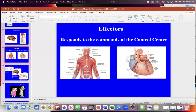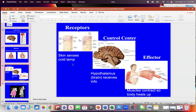The effector responds to the control center. If you touch something hot and move your hand back, the effector is your skeletal muscle. To control blood pressure, the effector is your heart. In summer when it's hot and you sweat, the sweat glands are the effector. So you have three parts: receptors pick up the stimulus, the control center integrates information, and the effector responds. If any one of them is not working, homeostasis cannot be maintained.